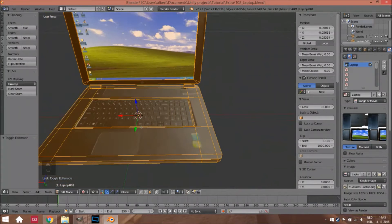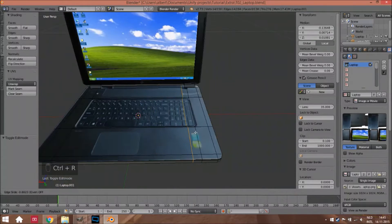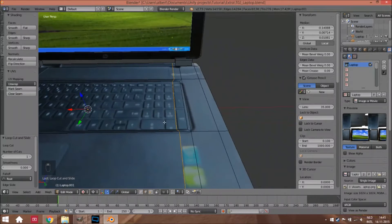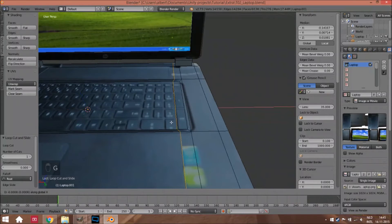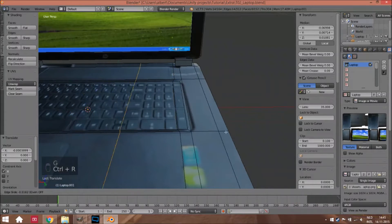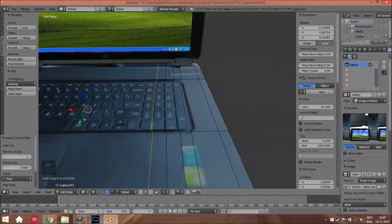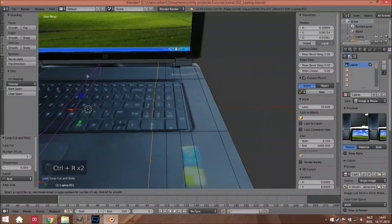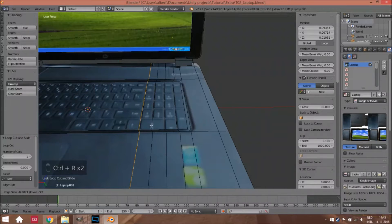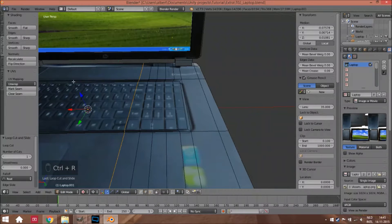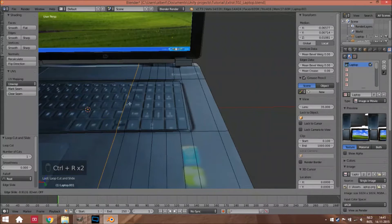Now we can add edges everywhere without the texture changing. Just add those edges throughout, and I'm going to do this fast because everyone can do this part on their own.